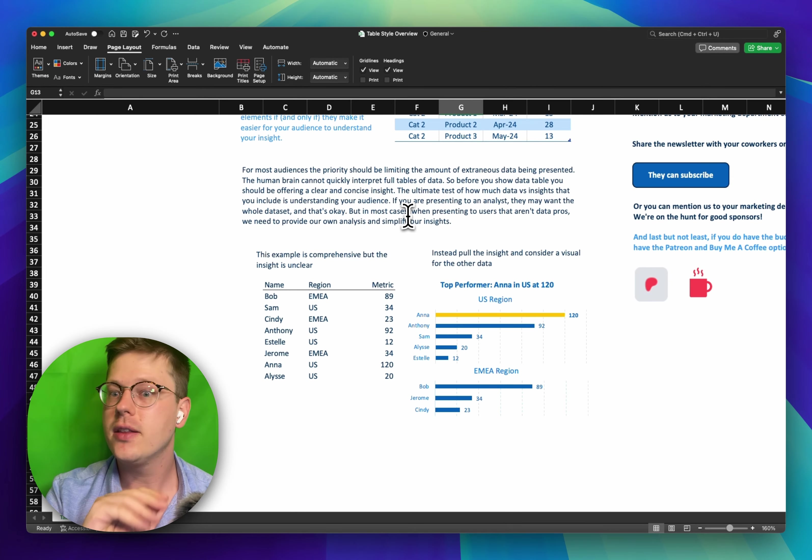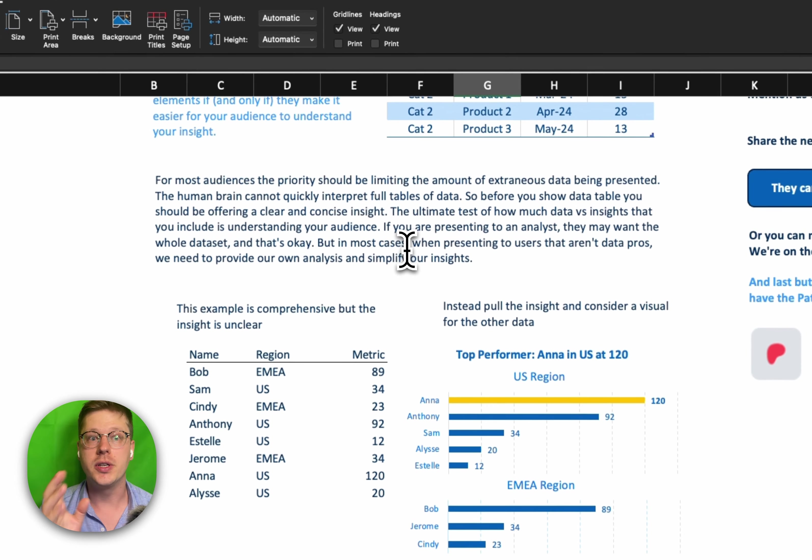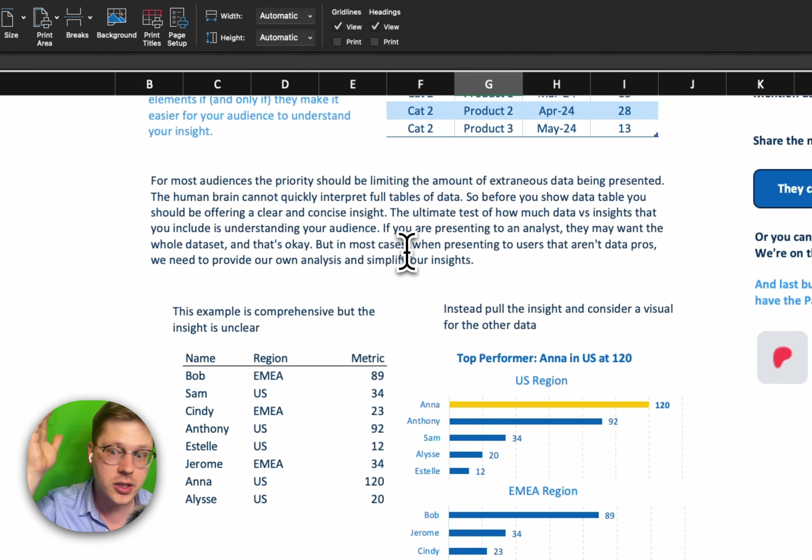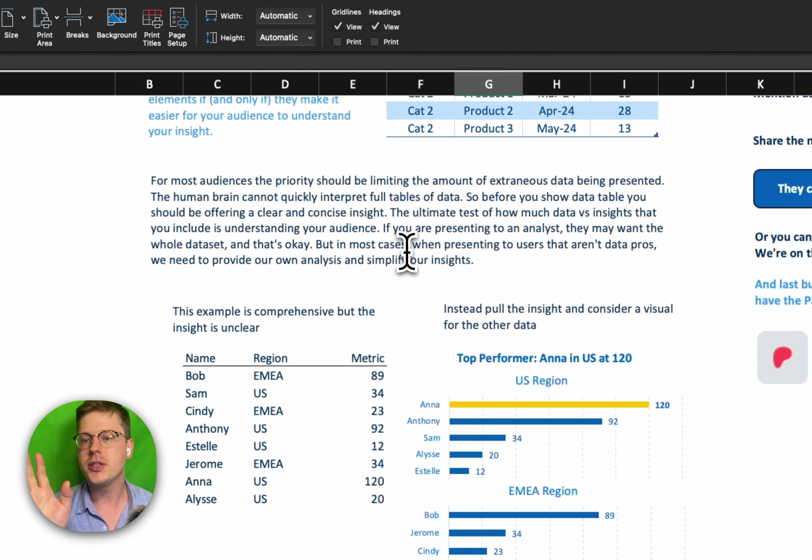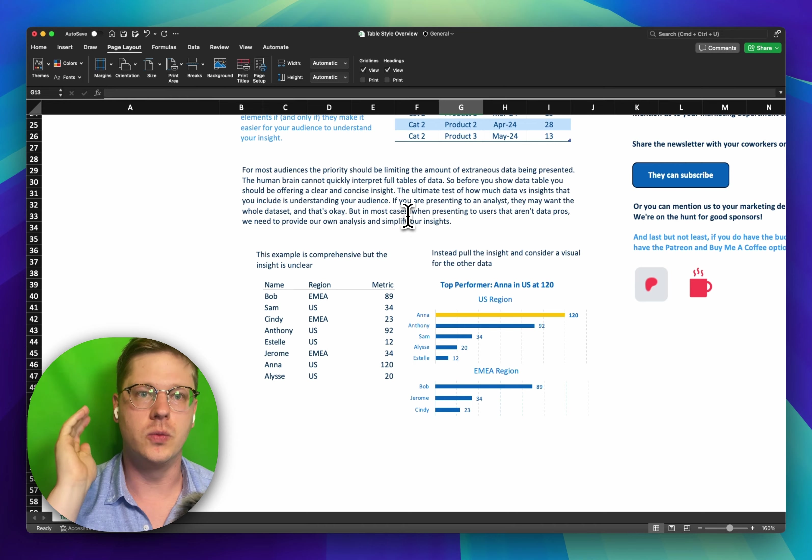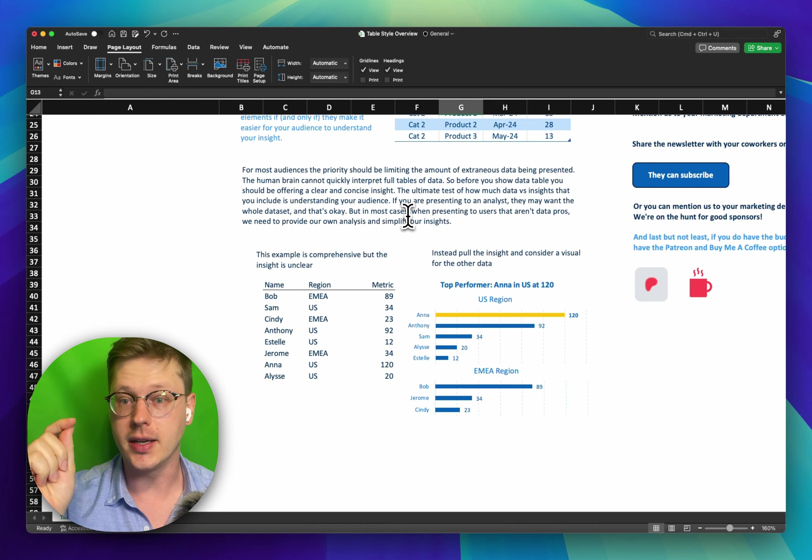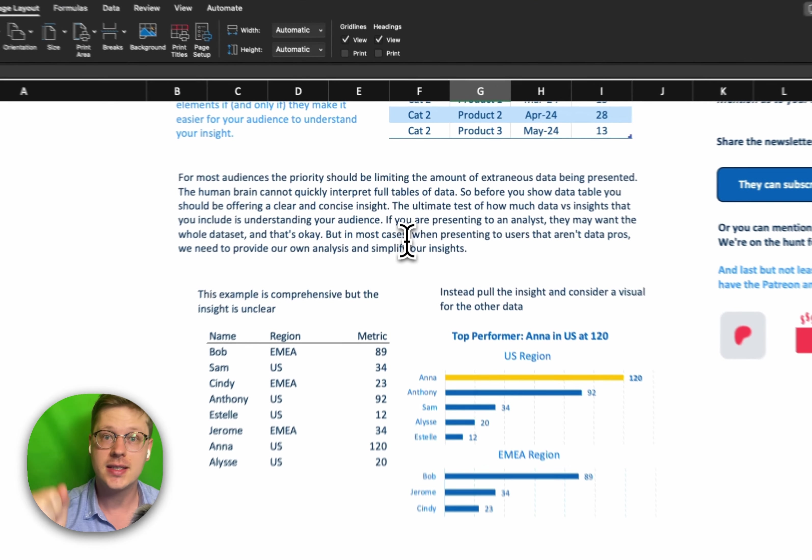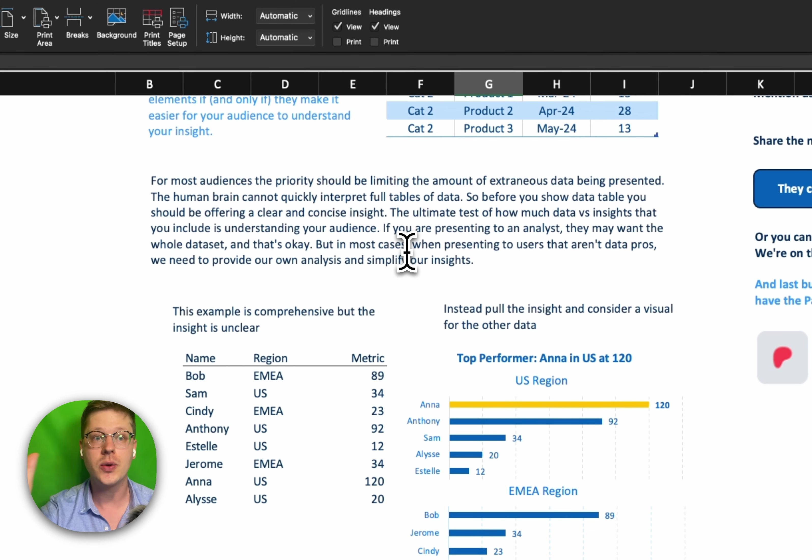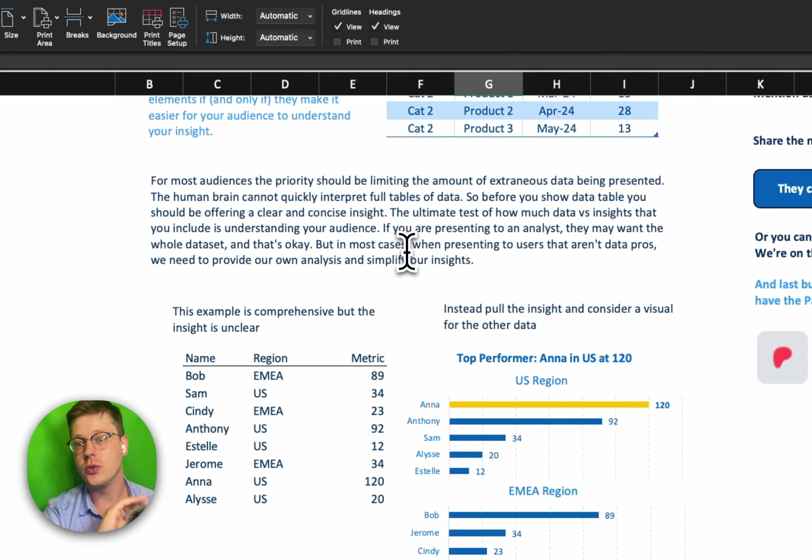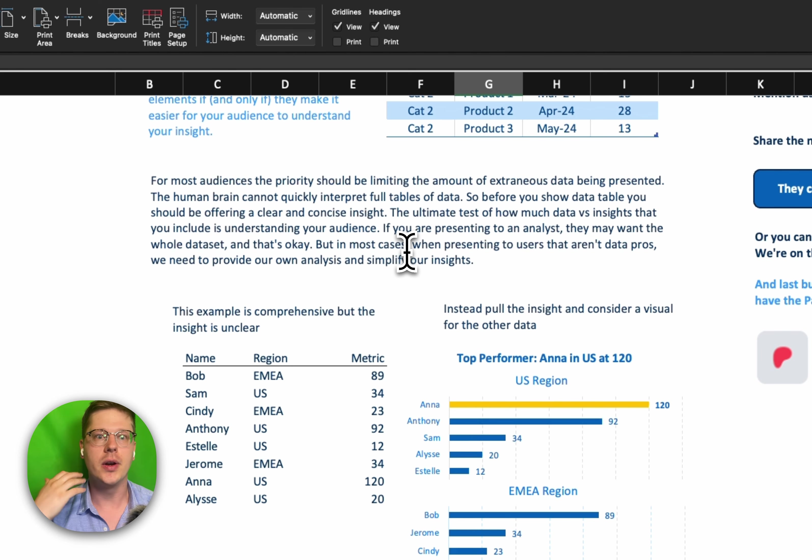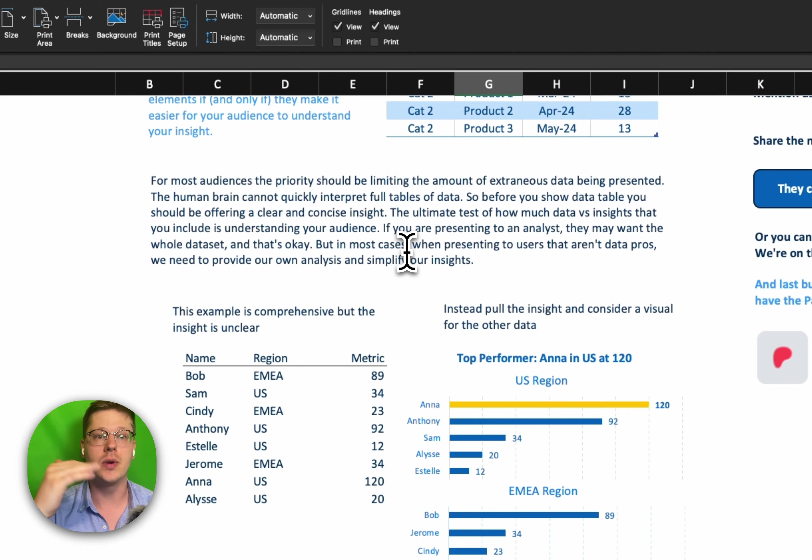And look, I understand there might be times when your audience wants more data and they want you to just show everything. And if that's your situation, that's fine. The ultimate measure of what we put into our reports and how we communicate it is our audience. So like I said before, if your audience is an analyst, if it's a data scientist, if it's anyone that just wants all the data, that's okay. We're not saying that there's just one right way to do this. We're talking about the majority of cases. And in most of them, you are not communicating to folks that are other data pros. They're just regular people. And in those cases, we need to simplify.